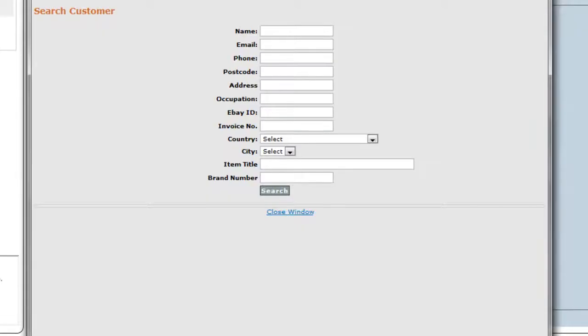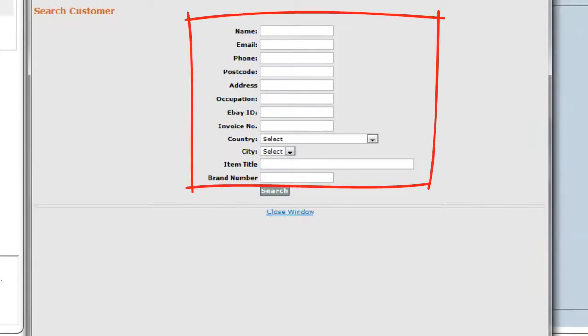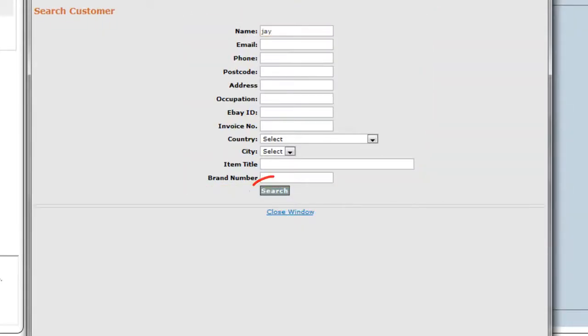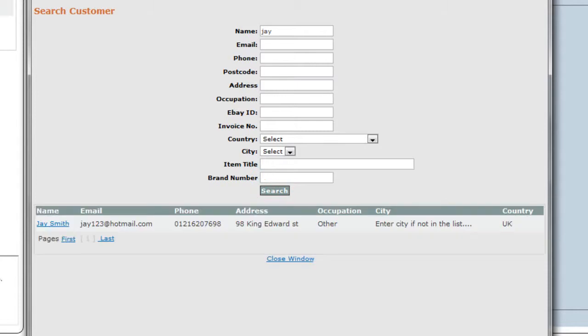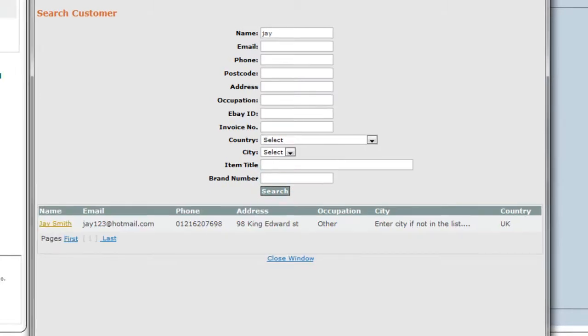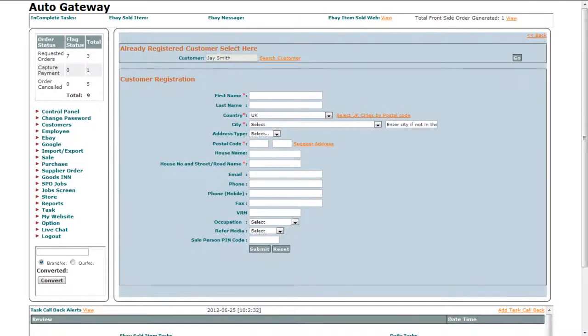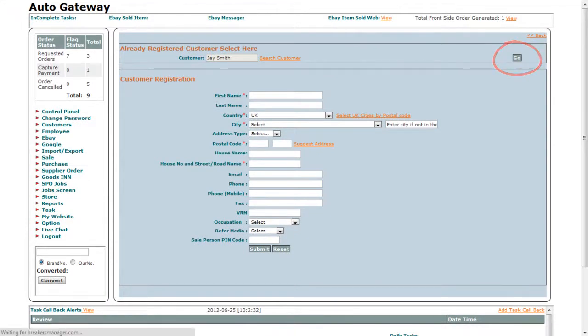Search the customer by any piece of information, click on the search button, and then click on the customer's name. Finally, click on the go button to open the account of the customer.